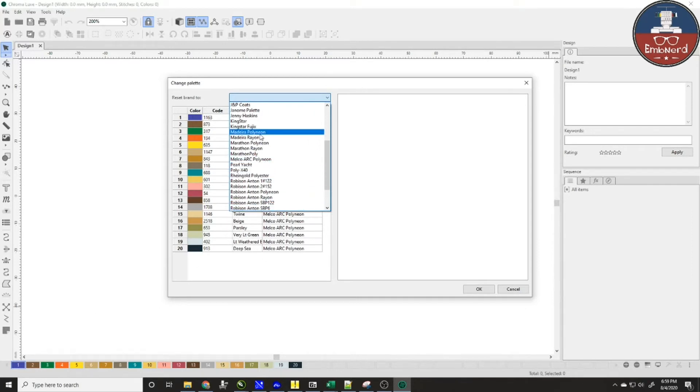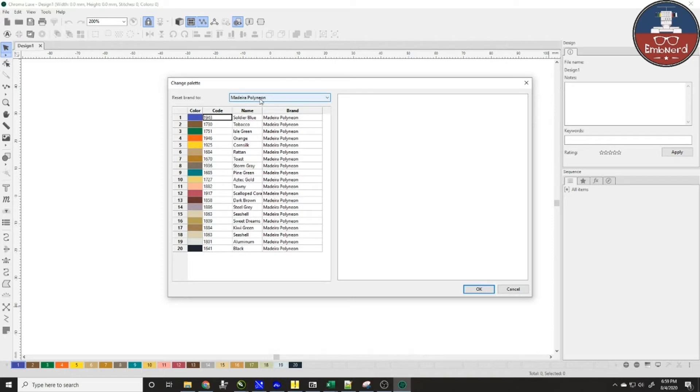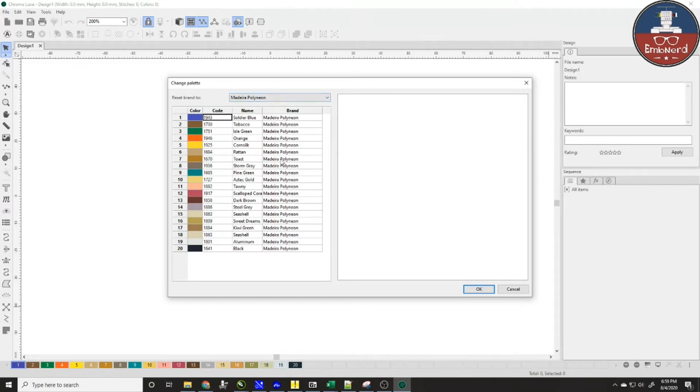Okay so let's go ahead and I'm going to pick poly neon as my thread chart that I want. Right here I have the different colors that are available in that brand and these are the 20 colors that are down here on the bottom and these are the colors that I'm going to alter right now.